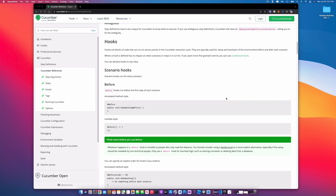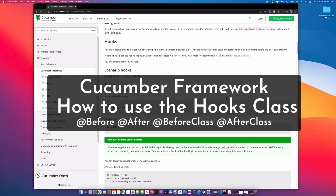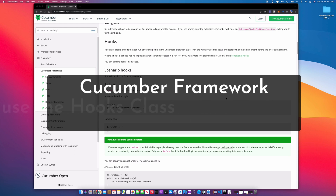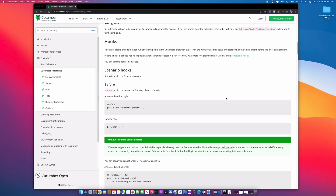Welcome back to the channel, Jamal here. In today's video we're going to be continuing the Cucumber framework series, specifically looking at hooks. In the last video we used our Before and After methods inside of the step definitions, but now we're going to take those from the step definition and actually put them in the hooks.